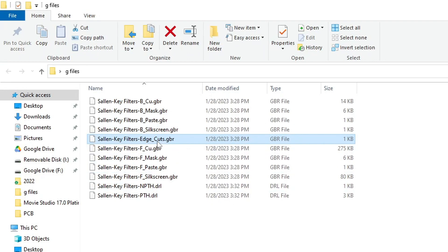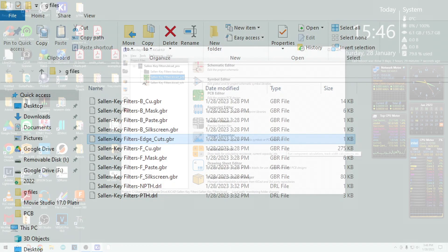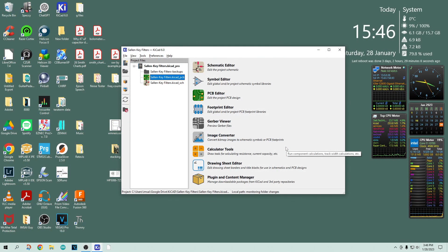And that's what Gerber files do. They describe each layer. The idea of layers is very, very important. And when you get the idea that this is what the machines want and this is how the boards were built, it makes you understand the CAD programs better. Why are there different layers in the CAD programs and what do these various layers do?